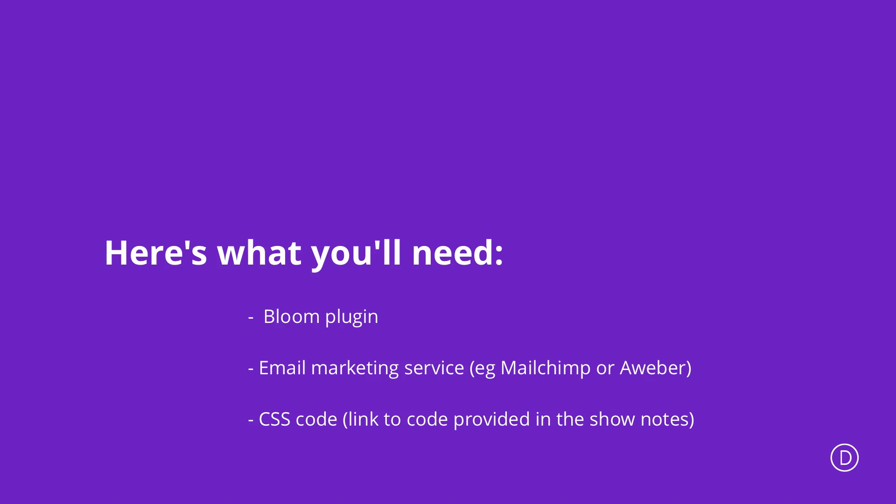To make the Bloom opt-in form pop up when clicking a button we need to have a few things in place. Firstly we're going to need an email marketing service like Aweber, MailChimp, or ConvertKit. We're also going to need a Bloom plugin. This comes with your membership when you sign up for Elegant Themes. And we're going to need some CSS code.